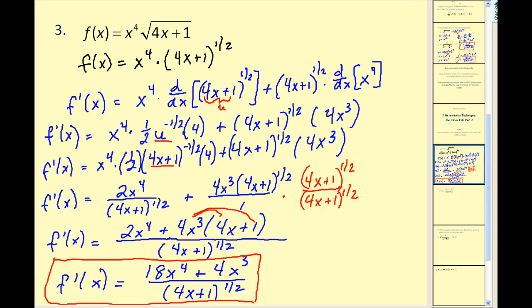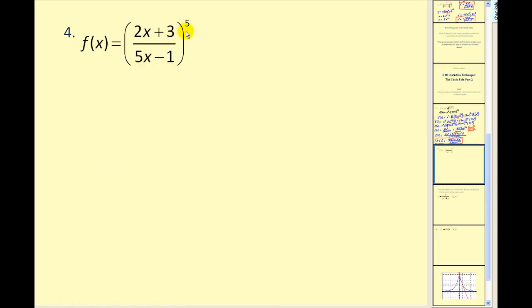Let's try another. Here we have a quotient raised to the fifth power — an inner function and an outer function — so we're going to have to apply the chain rule. Remember our inner function will be u.